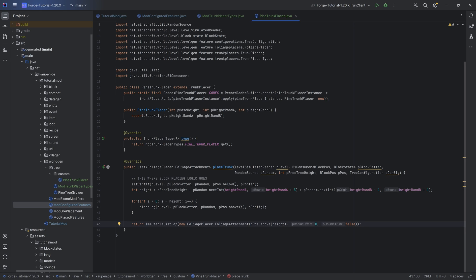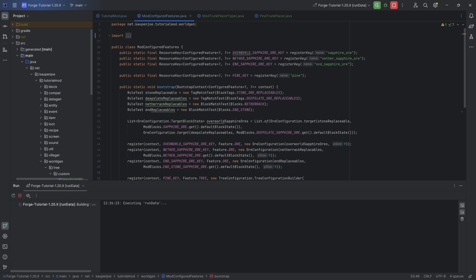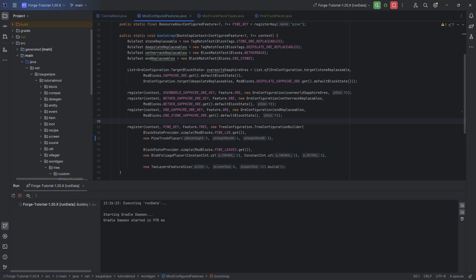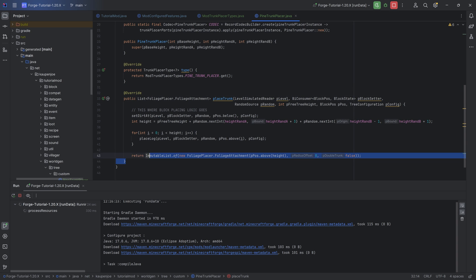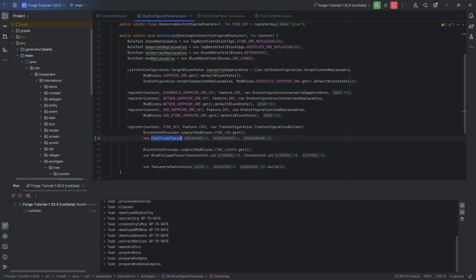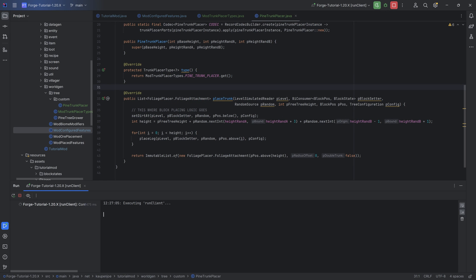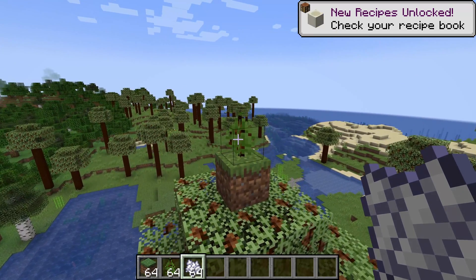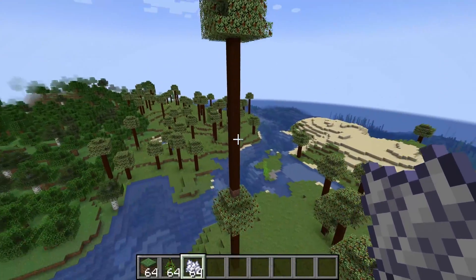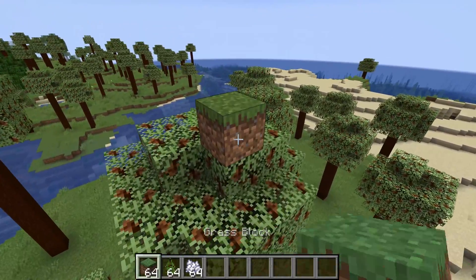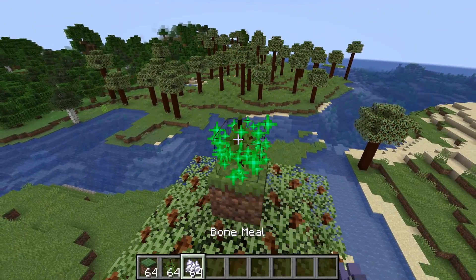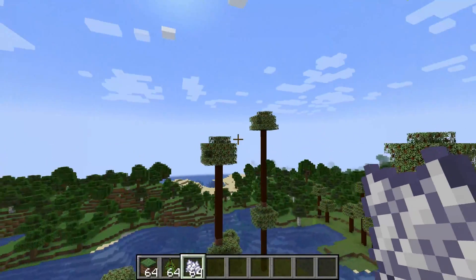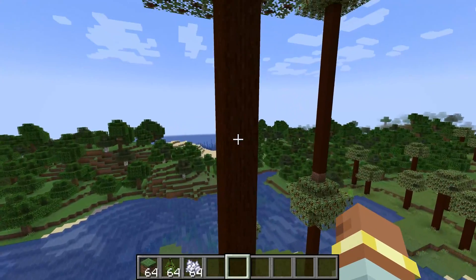You first want to run the data again, because the configured feature has to be created via the JSON file, so it needs to now use PineTrunkPlacer. That's why you need to run data when changing the trunk placer here. If you subsequently change the placeTrunk method, you don't have to rerun the data - only do it once when changing the trunk placer. Back in Minecraft, let's build our tree. You can see it's very tall - definitely taller than the others. Because of the crazy randomness of the height we put in, there are a bunch of different height variants you'd expect.